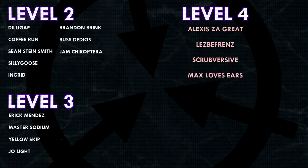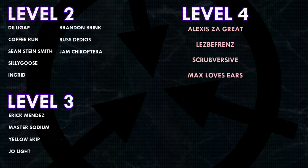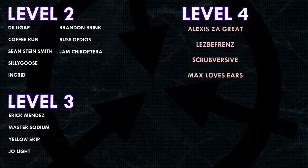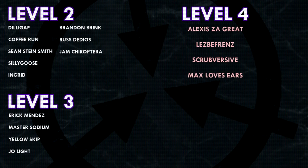Thank you to all of my patrons on Patreon. Special shoutout to my level 4 patrons: Alexis Zagreit, Lesbifriends, Scrubversive, and Max Loves Ears.